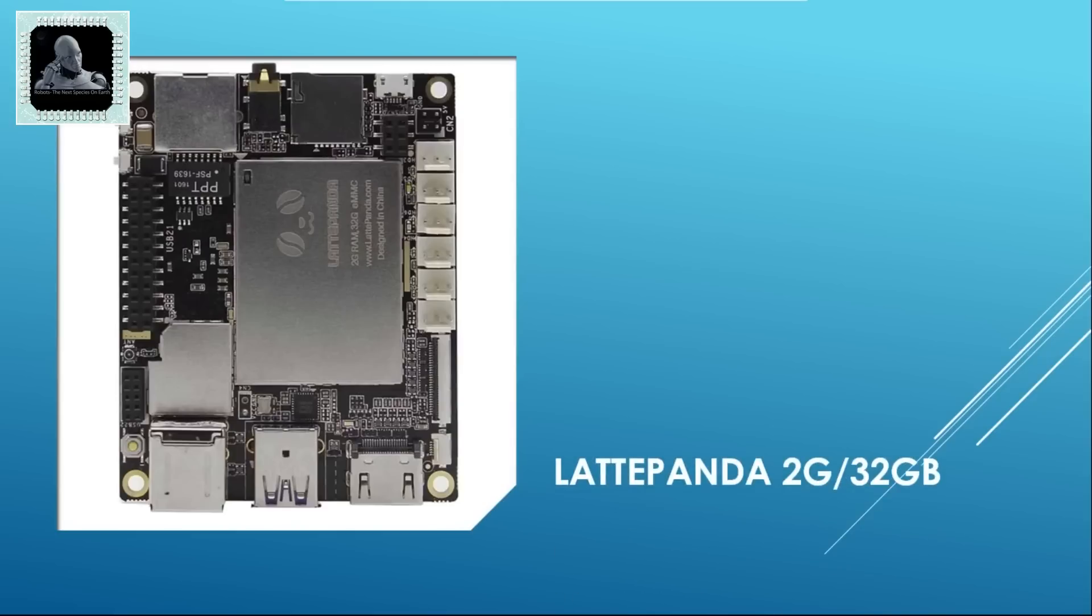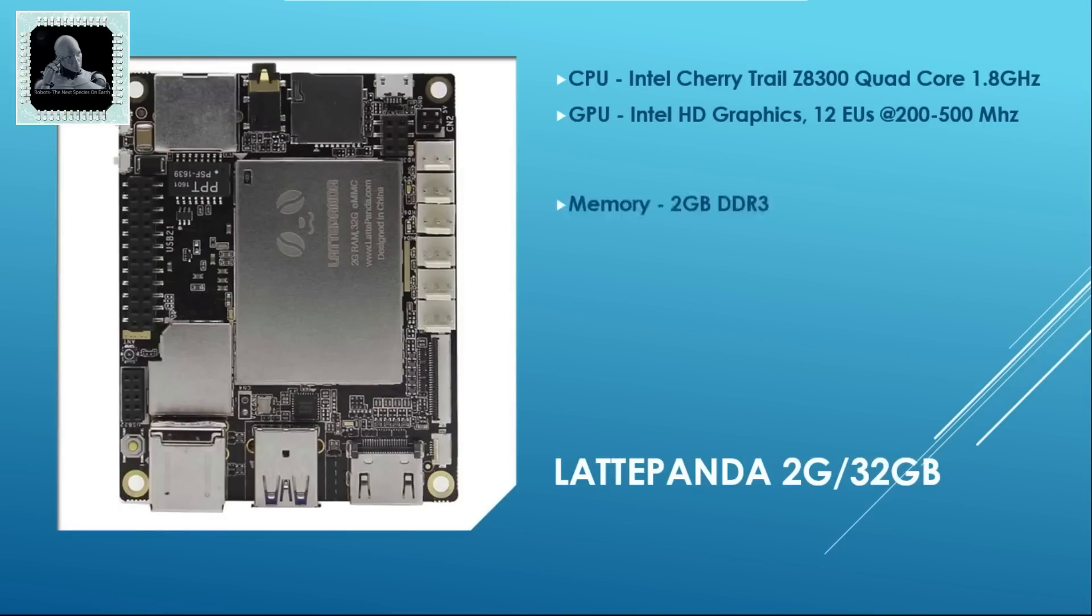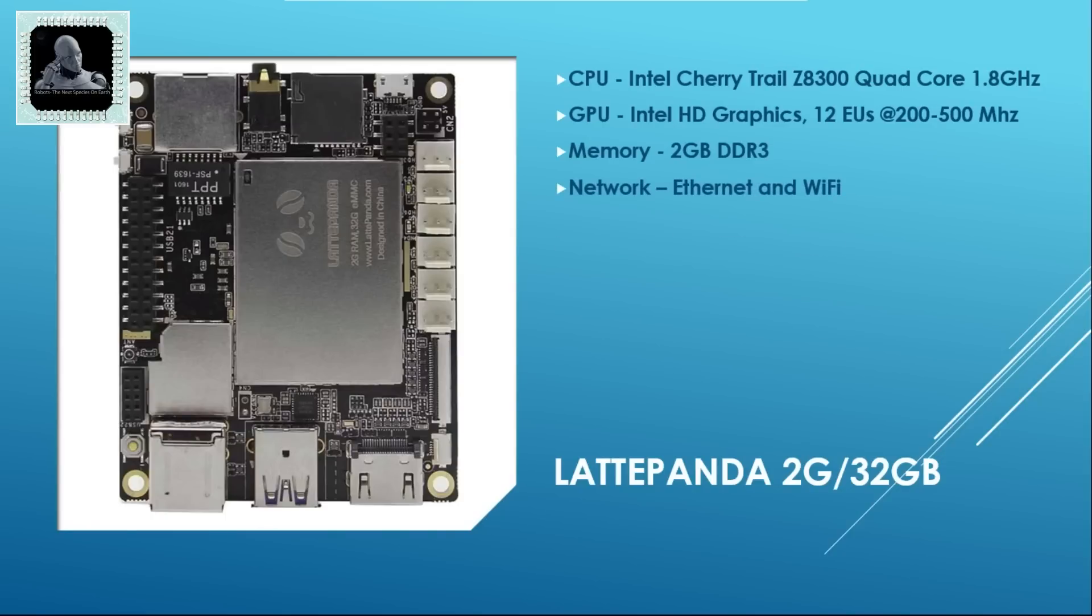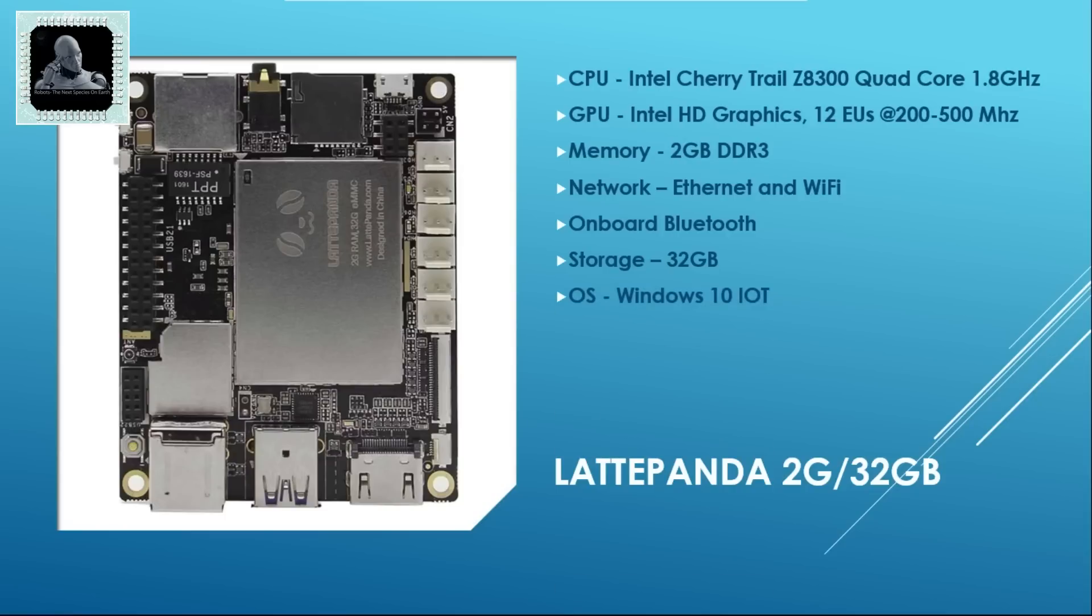Number 3 on our list is LattaPanda. This machine is based on an Intel Cherry Trail quad-core at 1.8 GHz and an Intel HD graphics at 200 to 500 MHz. It has 2 GB DDR3 memory on board. It has both Ethernet and Wi-Fi module for internet connectivity. It has an on-board Bluetooth module as well. This little computer got 32 GB on board for storage purpose. This little computer can support Windows 10. This computer will cost approximately 89 US dollars.